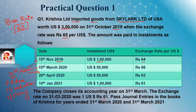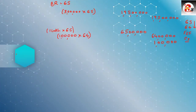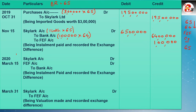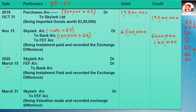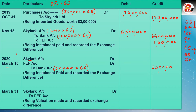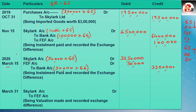Second installment — 15th March, $50,000, rate 66. Base rate was 65, now rate is 66 — rate increased. If rate increases, FEF will be debited. Entry for 20th March: Parties Account Debit, FEF Account Debit, to Bank Account. Calculation: $50,000 × 66 = ₹33 lakhs (credit/bank side). Base rate: $50,000 × 65 = ₹32,50,000 (debit/parties side). FEF debit = difference of ₹50,000.